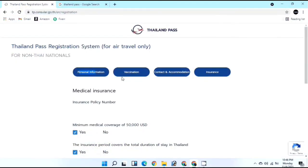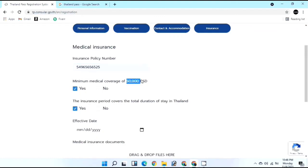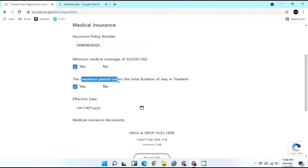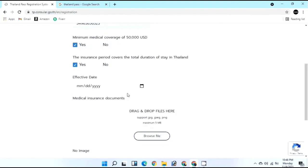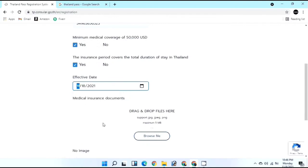After personal information, vaccination, and contact and accommodation, Step 4 is Insurance. Enter your insurance policy number. Make sure your medical, COVID, or health insurance provides coverage of at least 50,000 USD. Confirm that the insurance period covers your total duration of stay in Thailand. Enter the effective date or policy start date - mine starts November 18th.